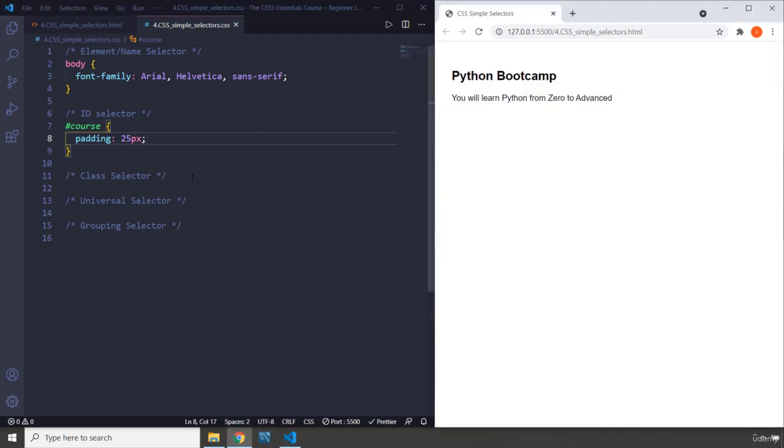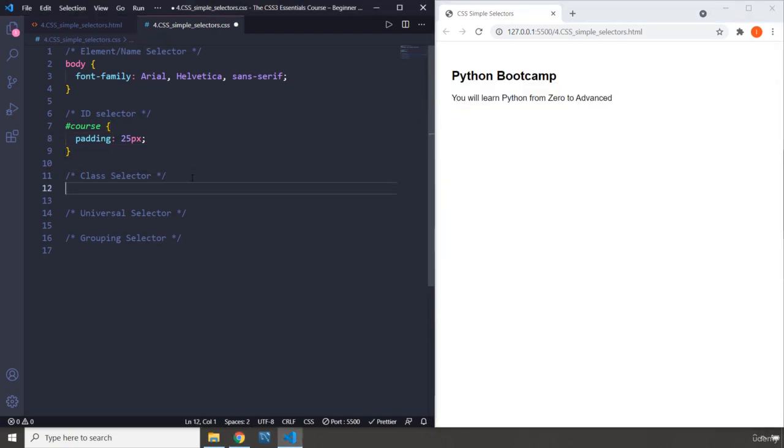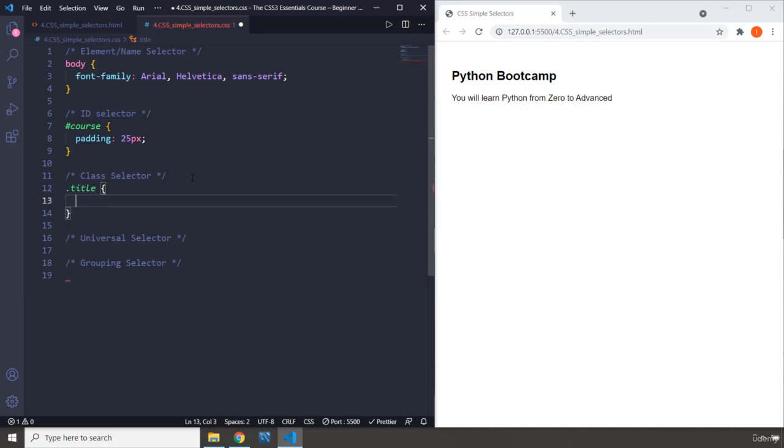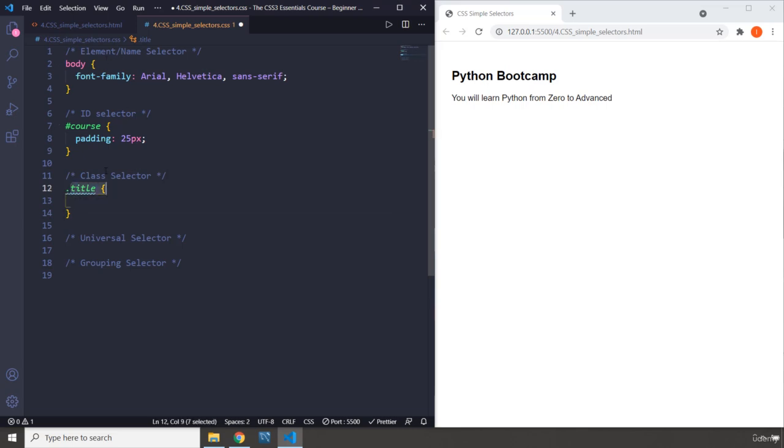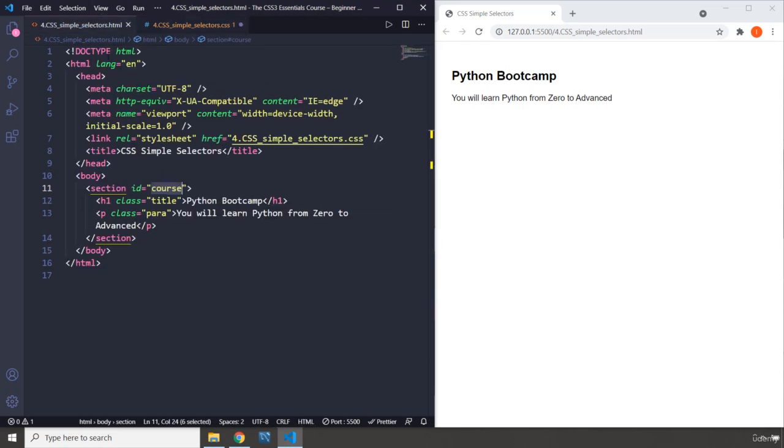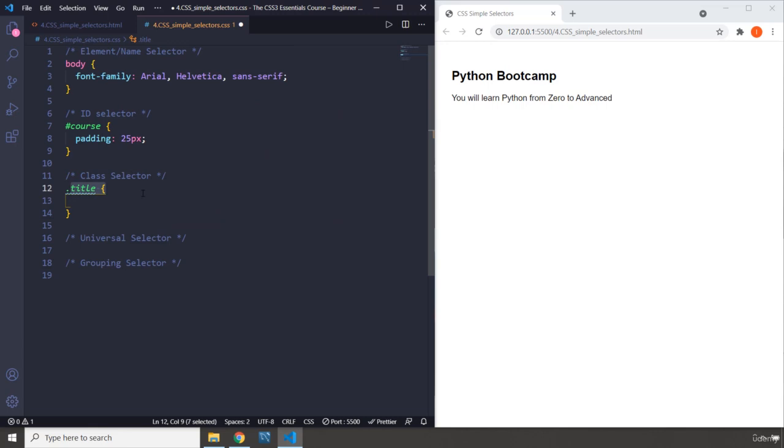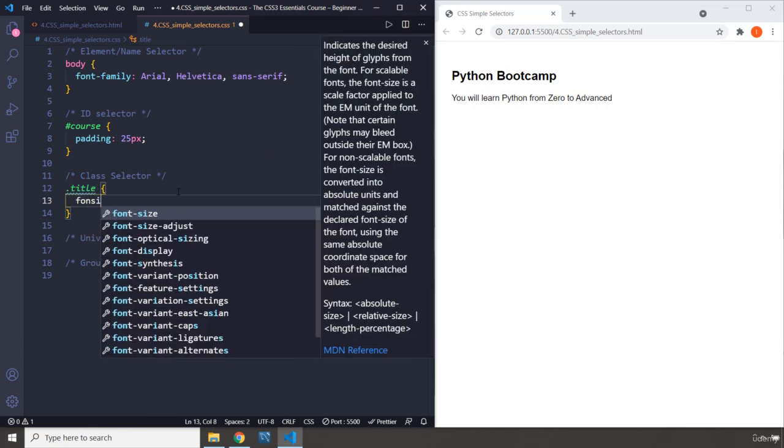Then using the class selectors, I'm going to grab the title. Class is denoted by dot, then the name of the class, which is title. Let's say I want to increase the font size to 35 pixels, and you can see it is big.